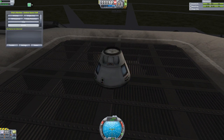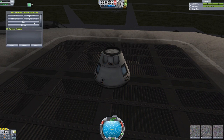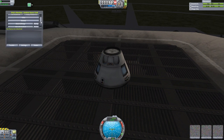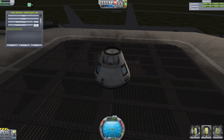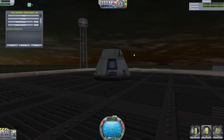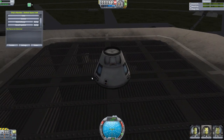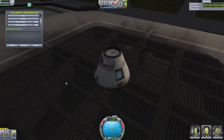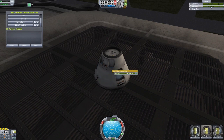We can also empty the crew or bring the crew back. We can even dump specific resources like the electrical charge or the monopropellant. I just realized this capsule actually has monopropellant built into it.